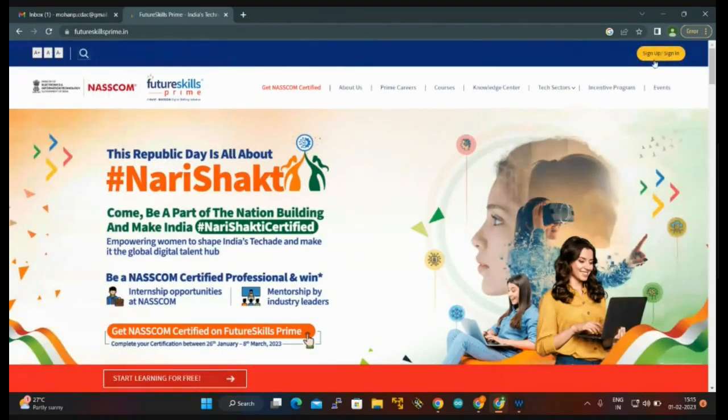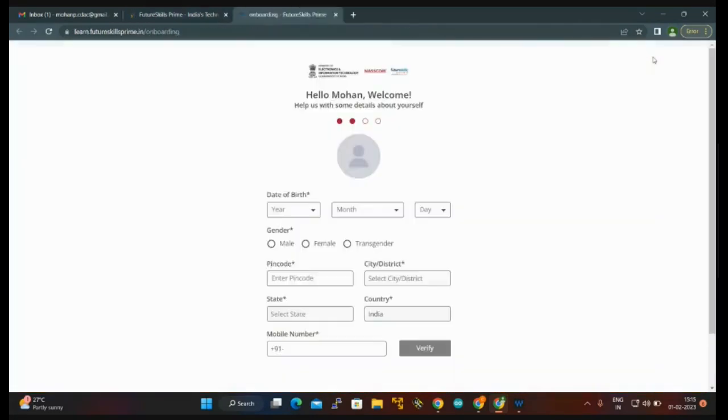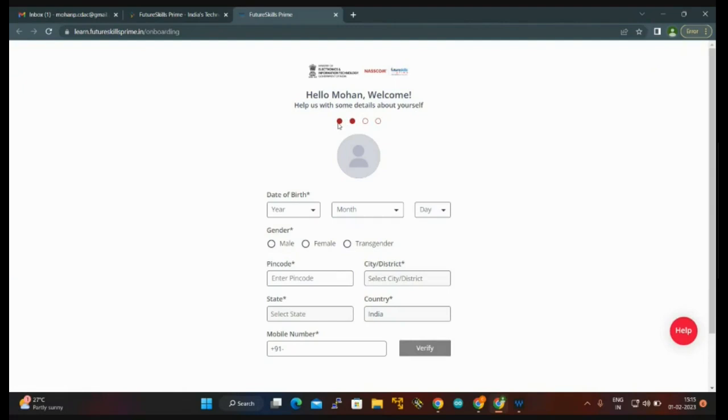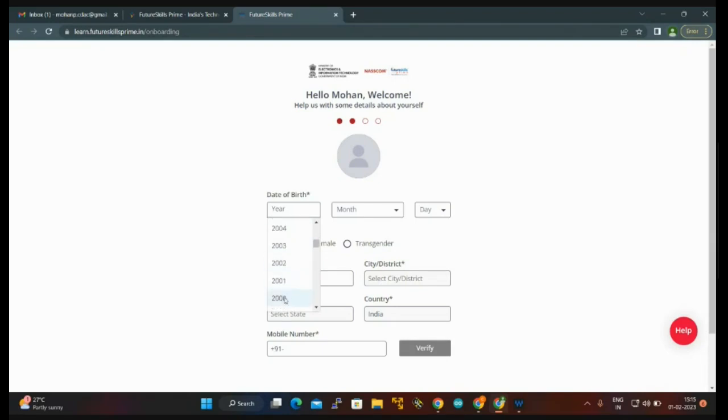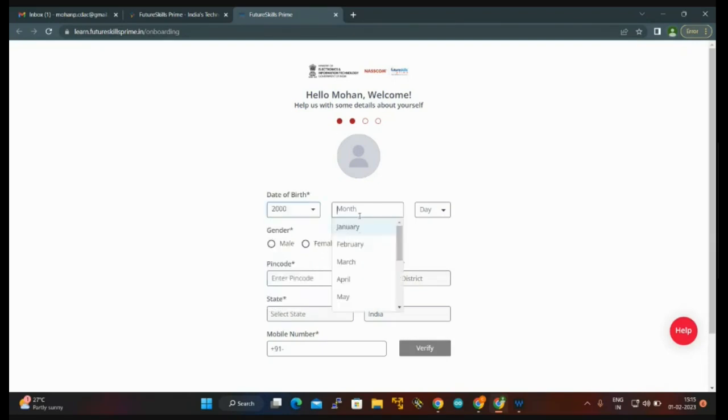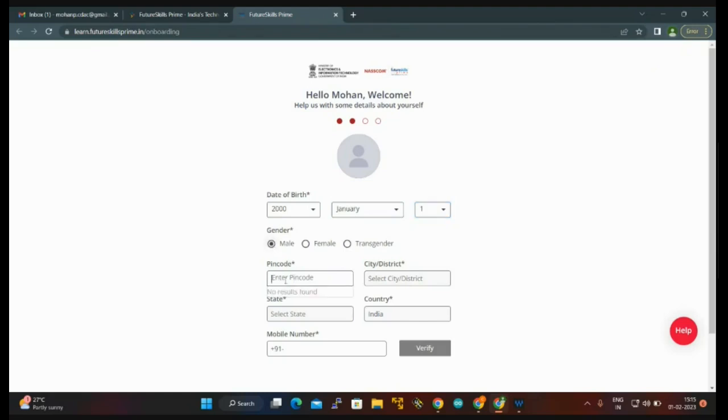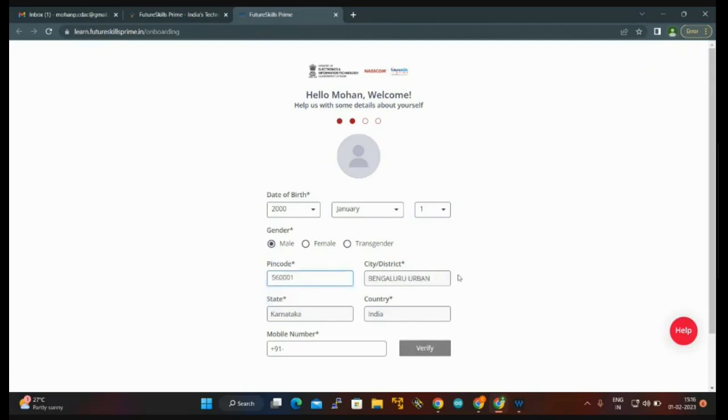Here the sign up option is there. I already signed up with my Google account. I am giving my date of birth and then gender. Once you enter the pin code, you can get the district, state, and country automatically filled in.